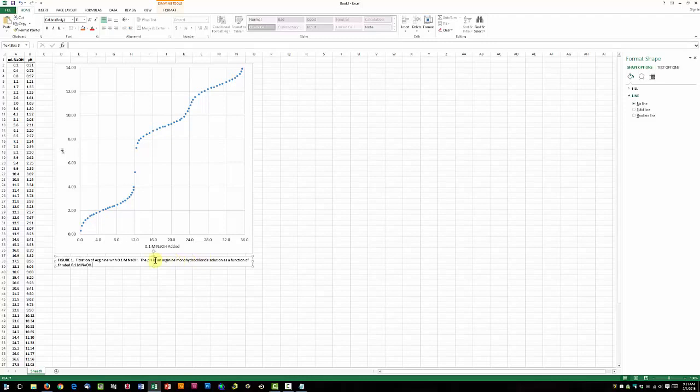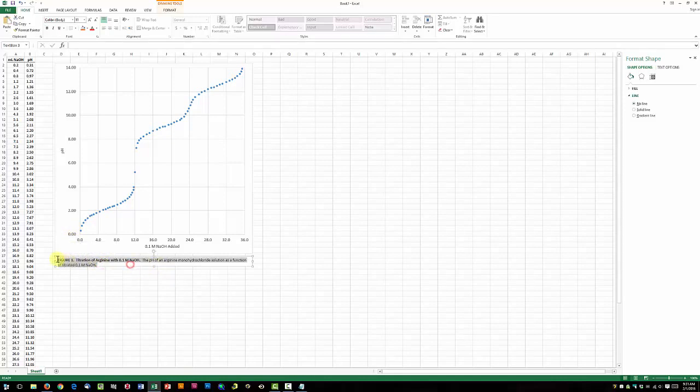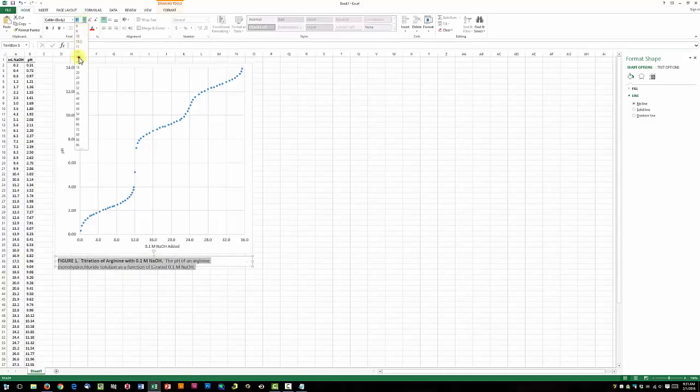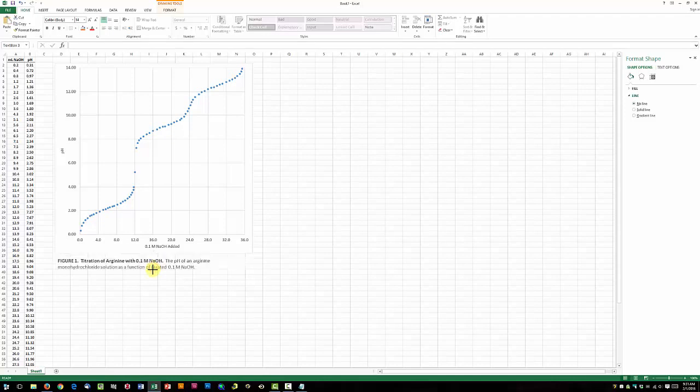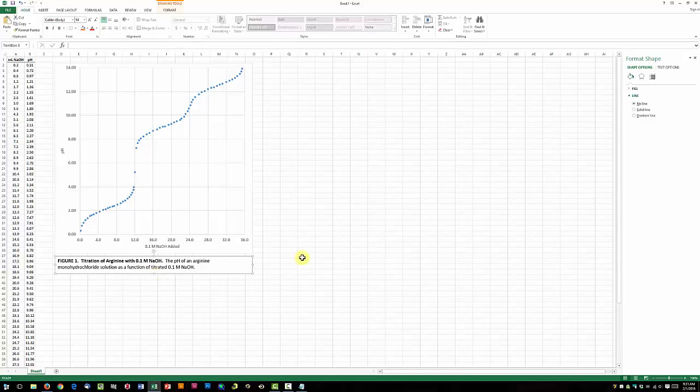Let's go ahead and bold our figure heading, make the font size a little bit bigger, and we need to expand our text box so that everything fits inside. There we go. And that should be everything.